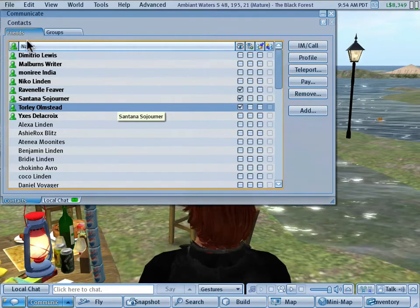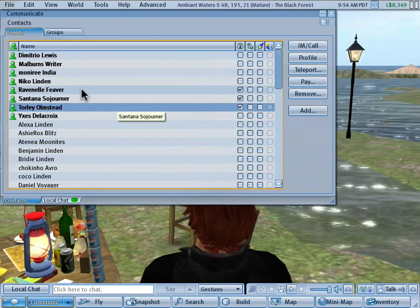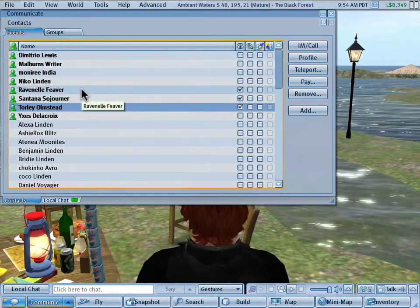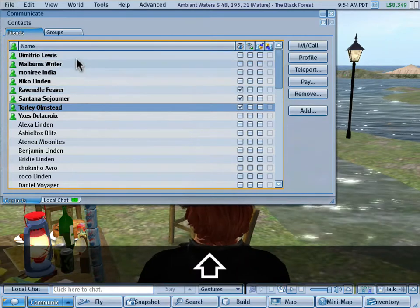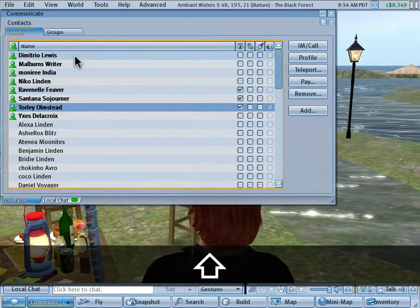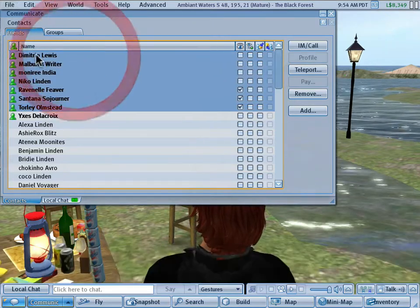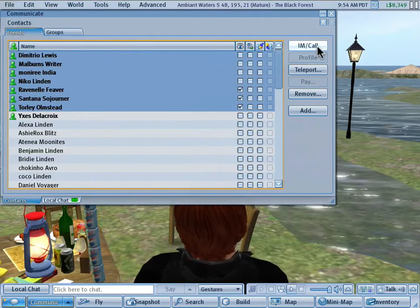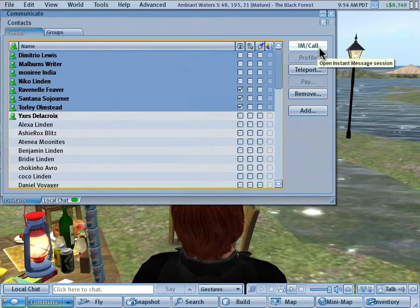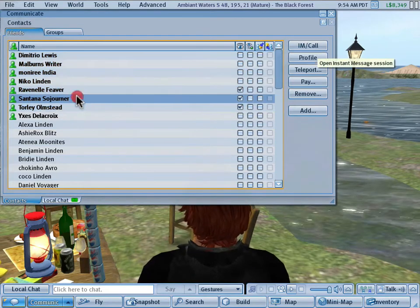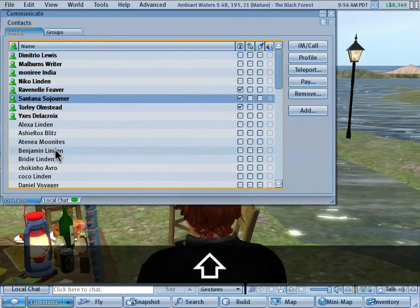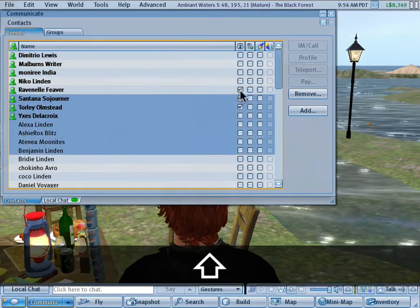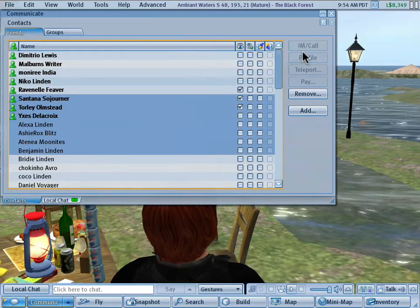So in your friends list here, you can hold down the shift key to select a range of them, and they all must be online because then you can select IM and call. Note that if they have a mixed state — some are online, some are offline — it will be grayed out.